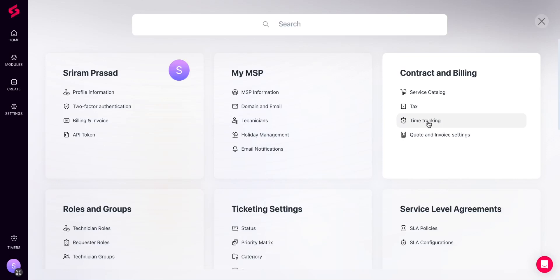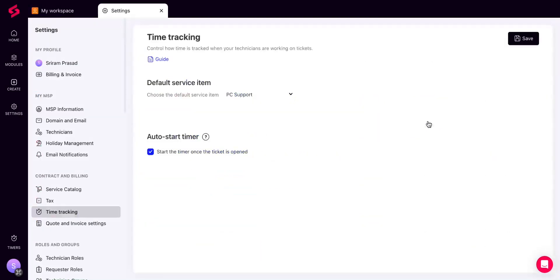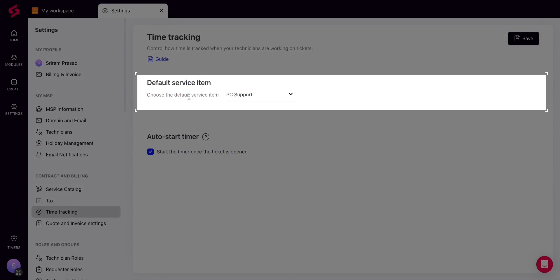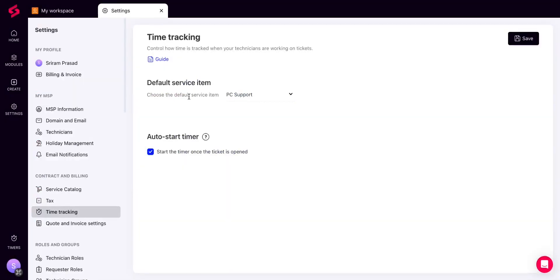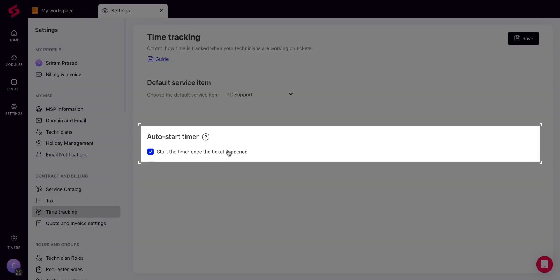In order to enable this option, navigate to Settings and click on Time Tracking under Contract and Billing. There you can set a default service item that you use, for example, labor charges or PC support. Enable the option to auto-start the timer and click on Save.